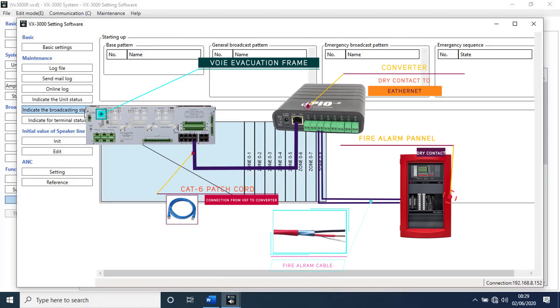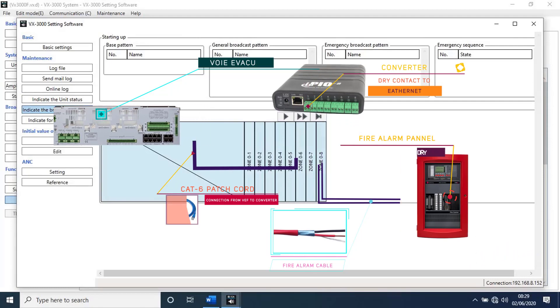This type of converters have input as dry contact and output as ethernet. I have another solution for it.